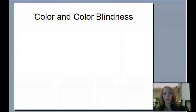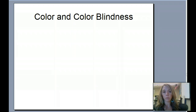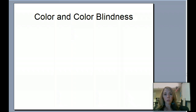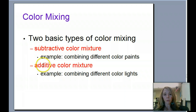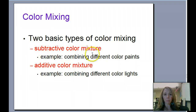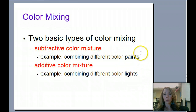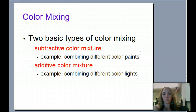The first thing we're going to talk about with color is color in the form of light or wavelengths. So there are two different types of color mixing: subtractive or additive color mixing. Subtractive color is when you're actually putting together colors of paint — like in art class as a kid, you would take different colors and mix them together, and if you mixed all the colors, they made brown.